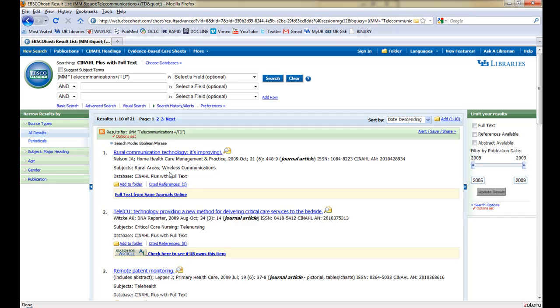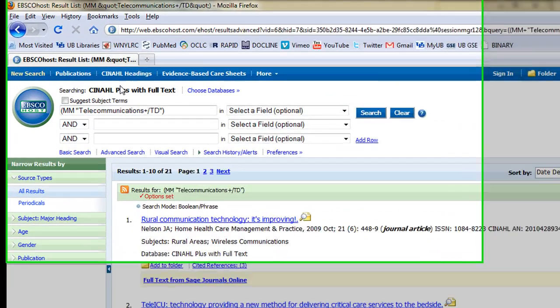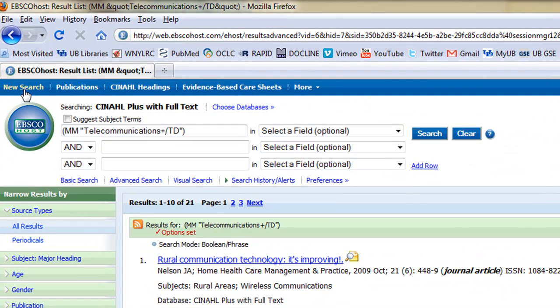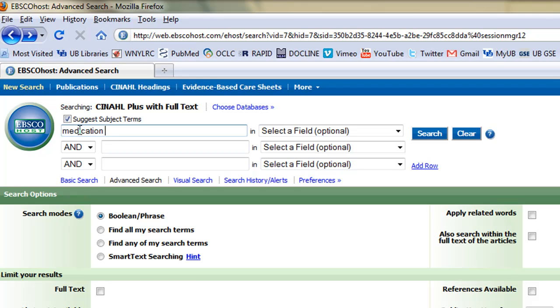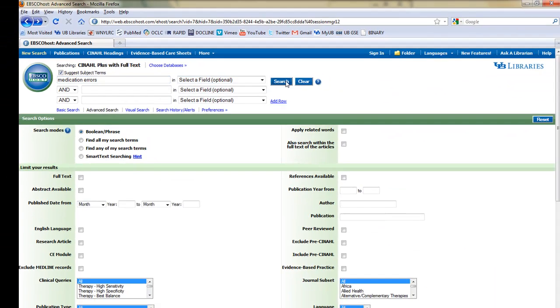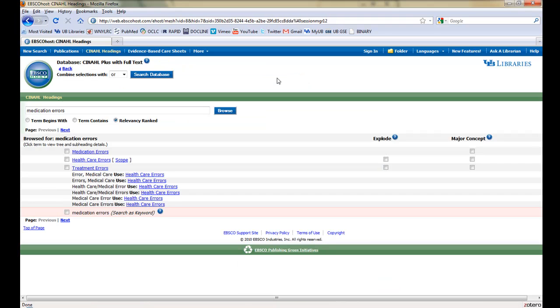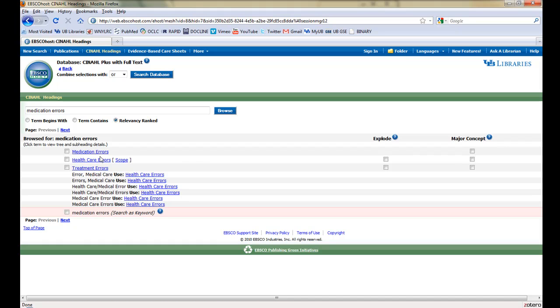Let's try another search, this time for Medication Errors. We'll click New Search from the top ribbon, and this time we'll select Suggest Subject Terms above the search fields and enter Medication Errors in the search field. CINAHL brings us to the same Subject Headings page as our original search. For this case, we can see that the Medication Error Subject heading has no subterms and therefore it cannot be exploded. So we'll just make it the major concept and begin our search.